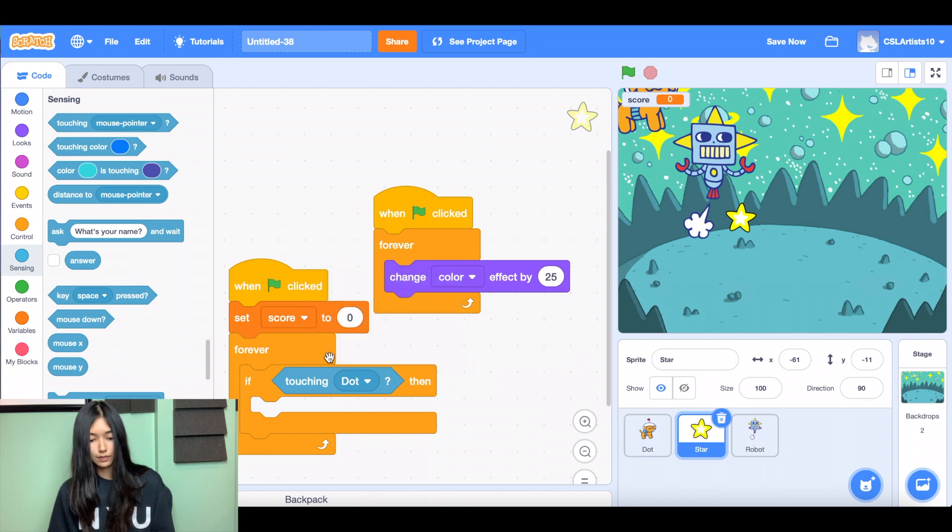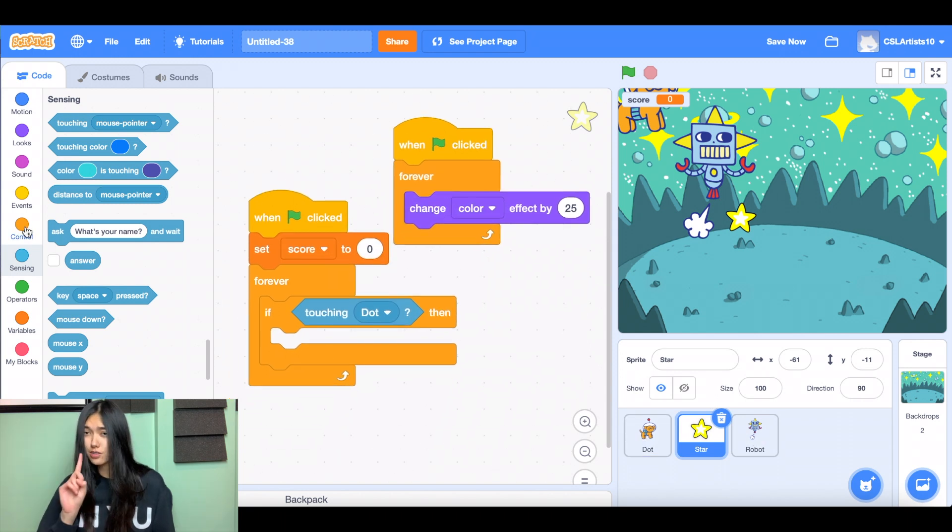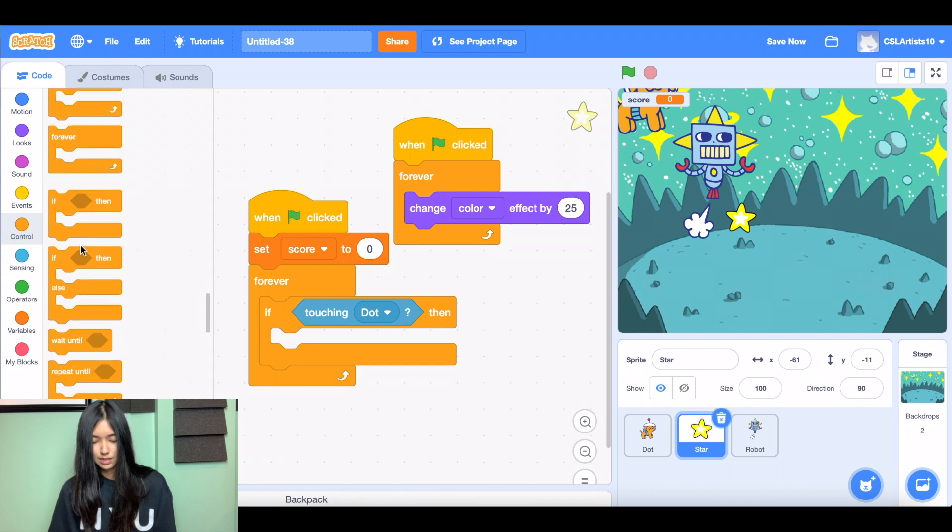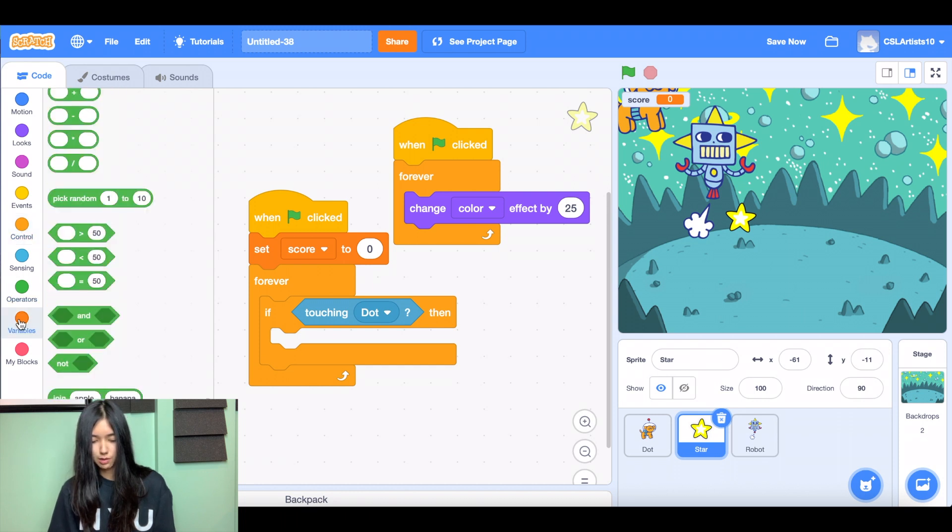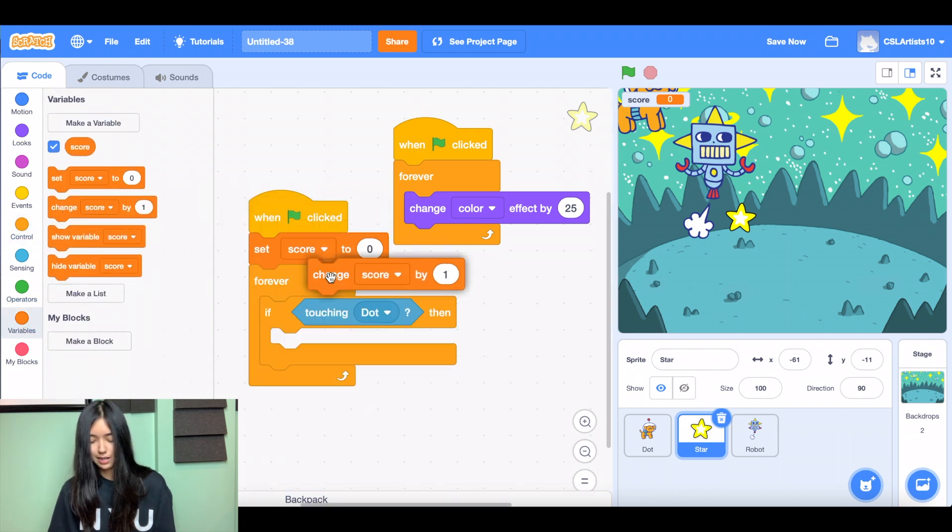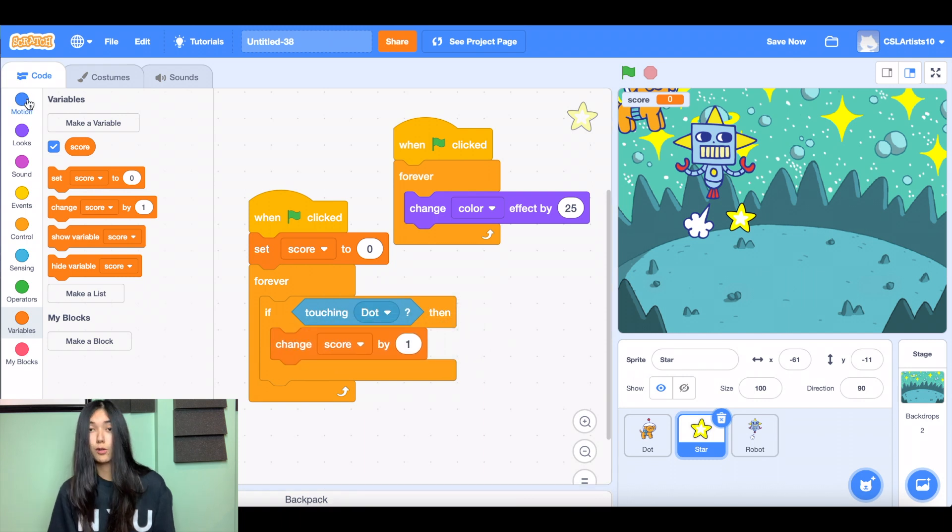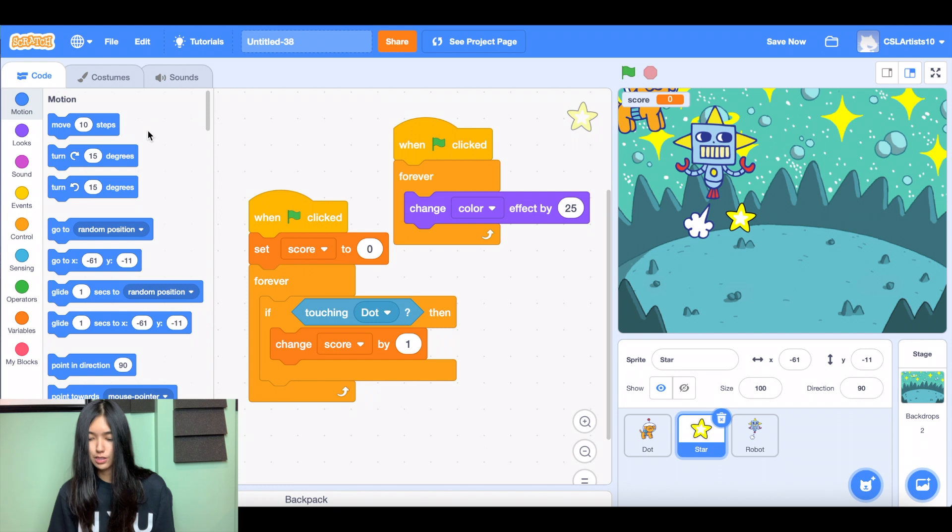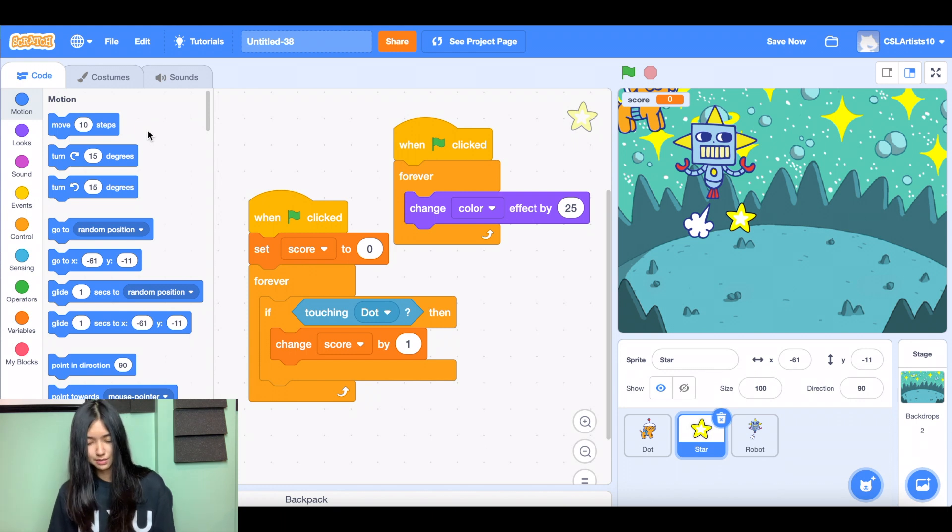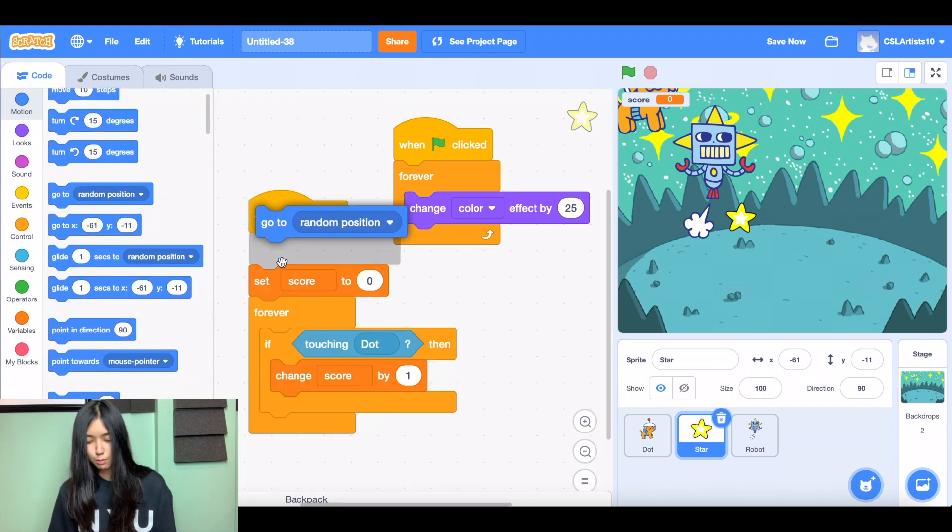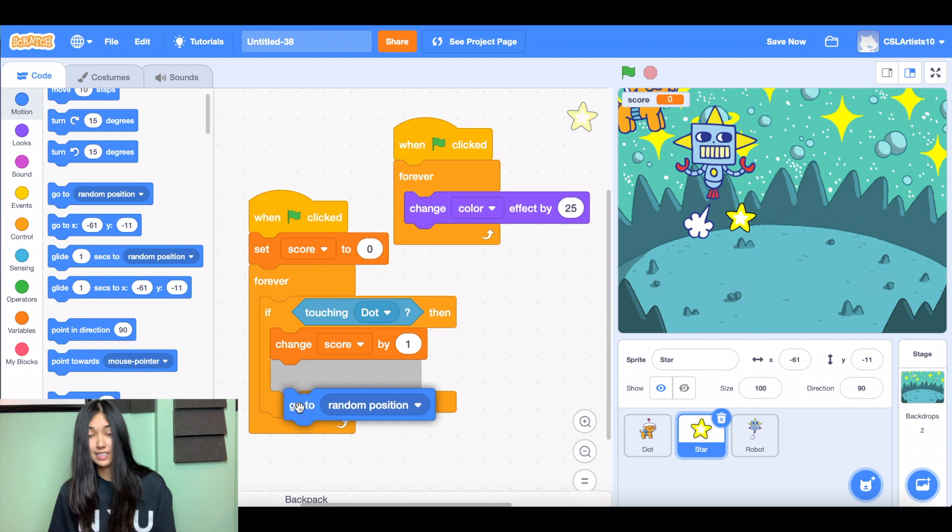And if it is, we're going to increase the score by one. So let's go down to variables. And we're going to change score by one. And then after that, we're going to go to a random position because we don't want the star to stay in the same place. So let's see what happens now.